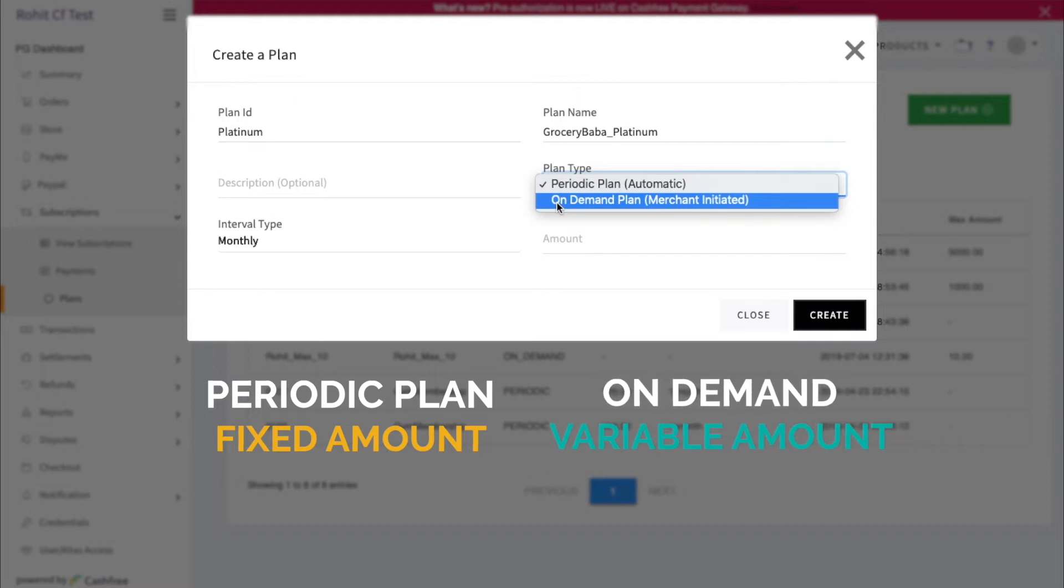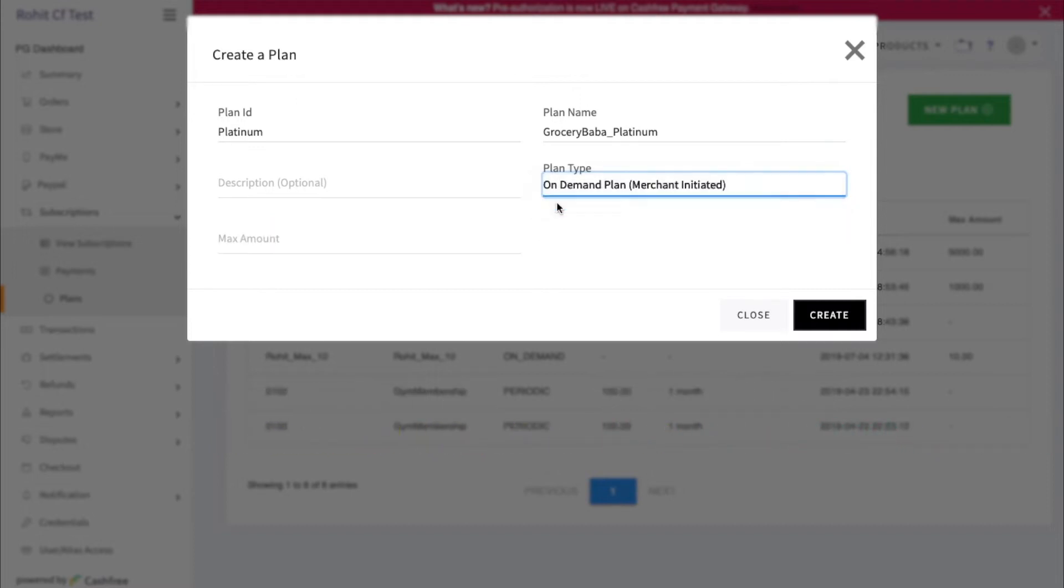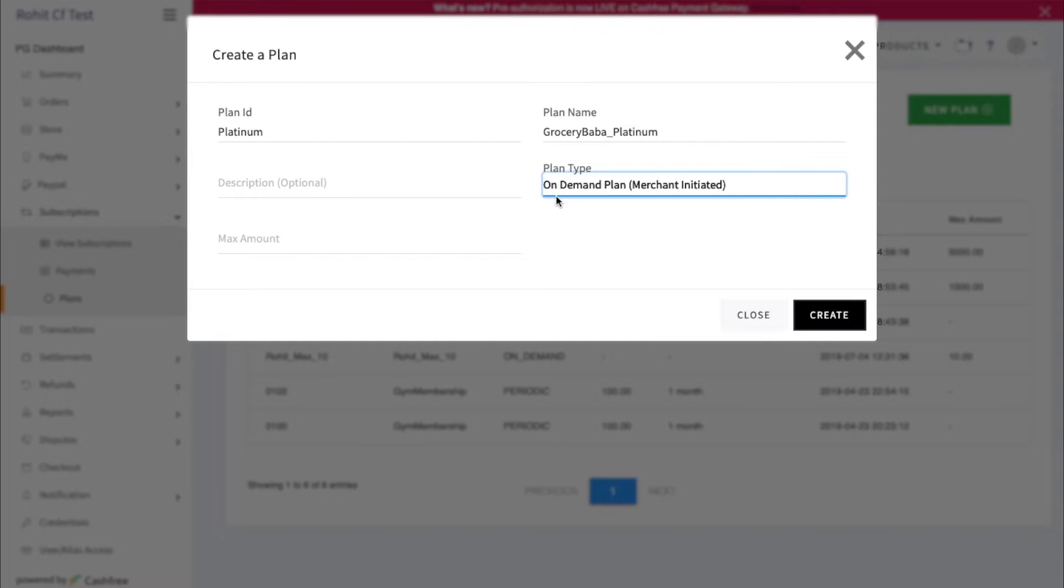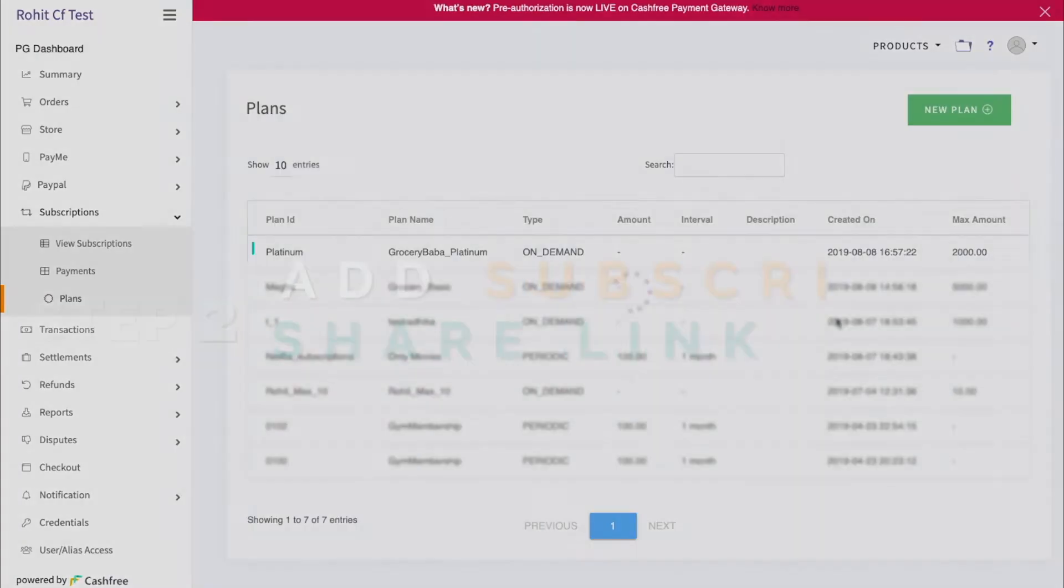For demo, let's create an on-demand plan. Here, you can also define the maximum amount. Enter all the details and click on Create.